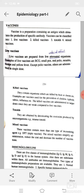Toxoids are obtained by detoxicating the exotoxins produced by microorganisms; an example is tetanus toxoid. Mixed vaccines contain more than one type of immunizing agent, for example DPT triple vaccine. Mixed vaccines simplify administration, reduce cost, and decrease the number of vaccinations.